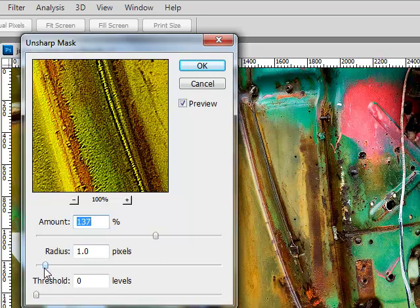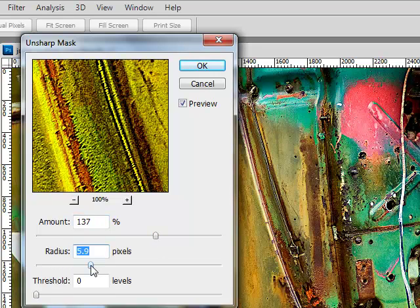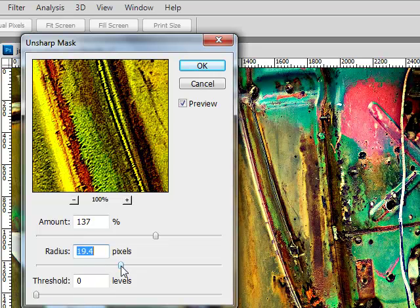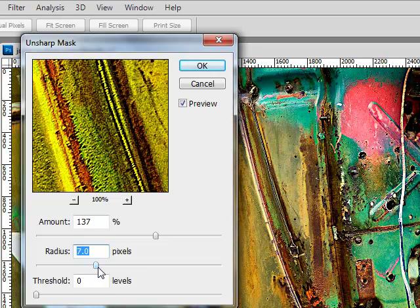The radius will determine how thick of an edge you want on those areas that are sharpened.